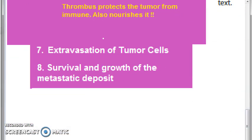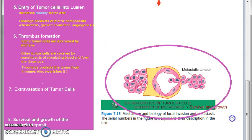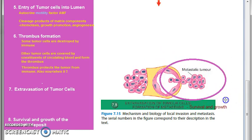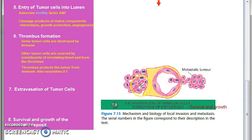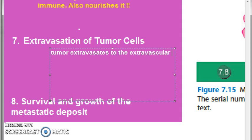Moving on to the seventh point: extravasation of tumor cells. This diagram is what we are trying to cover in this video. In this step, extravasation — the tumor is leaving the blood lumen and going to a distal place. It is discontinuous to the primary tumor, that is why it is called a metastatic tumor. The tumor extravasates to the extravascular space.